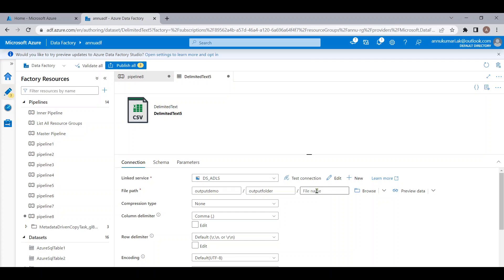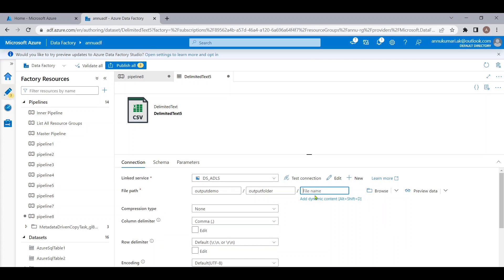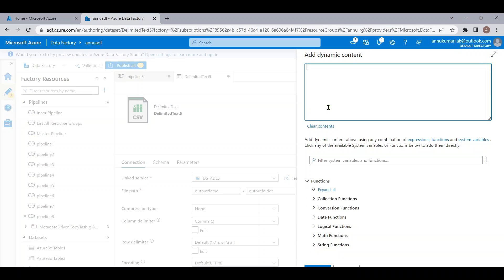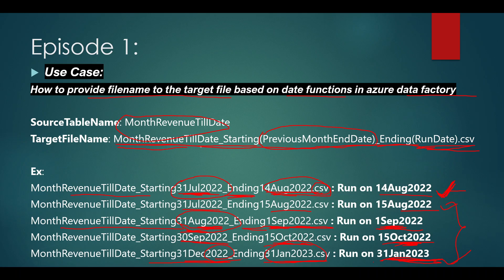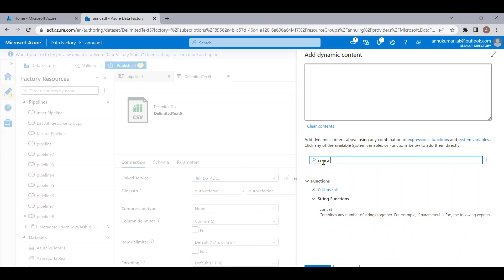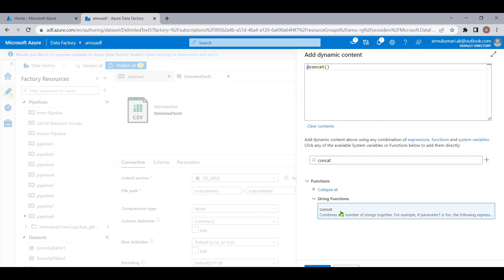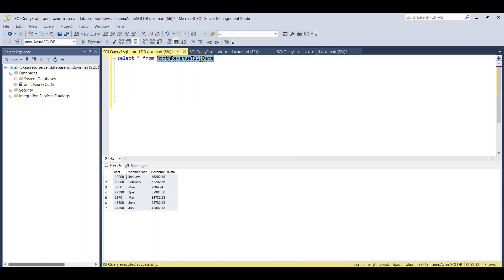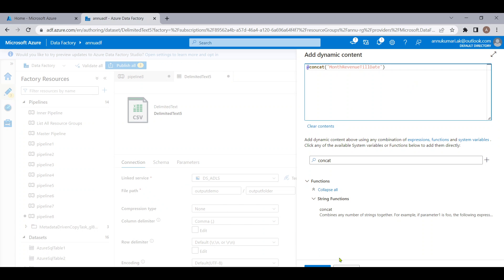Now let me reopen the dataset. In the file name field, we are going to dynamically generate the file name based on the pipeline run date. Let me hit 'Add Dynamic Content' and start writing the expression. We want to concatenate many things, so let me use the concat function, which combines any number of strings. First, I'll provide the table name 'month_revenue_till_date' as a hard-coded value, followed by '_starting'.